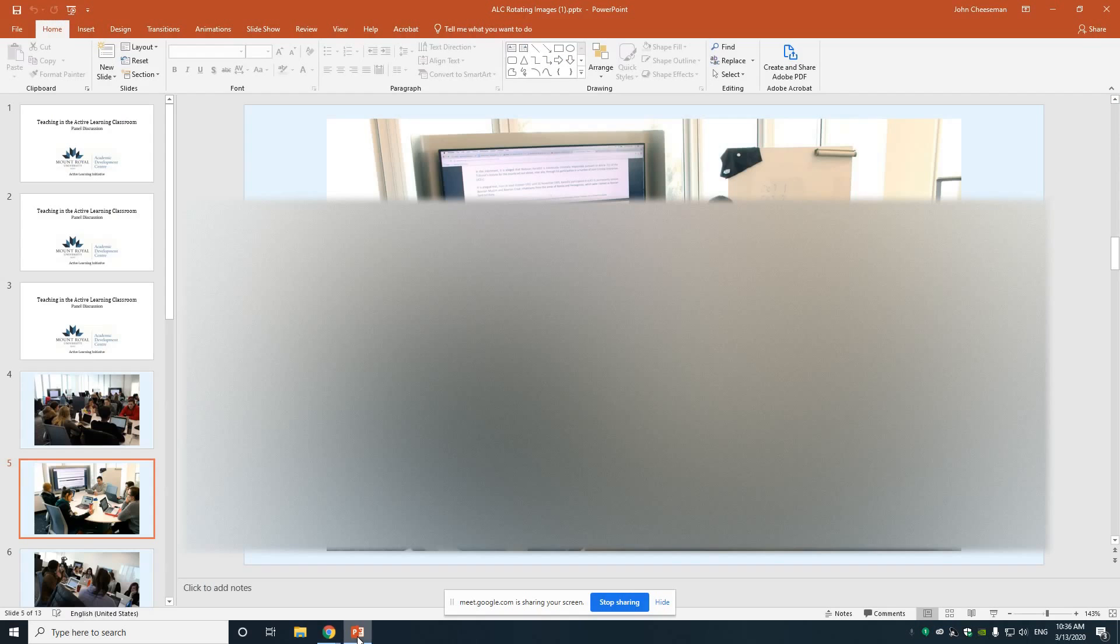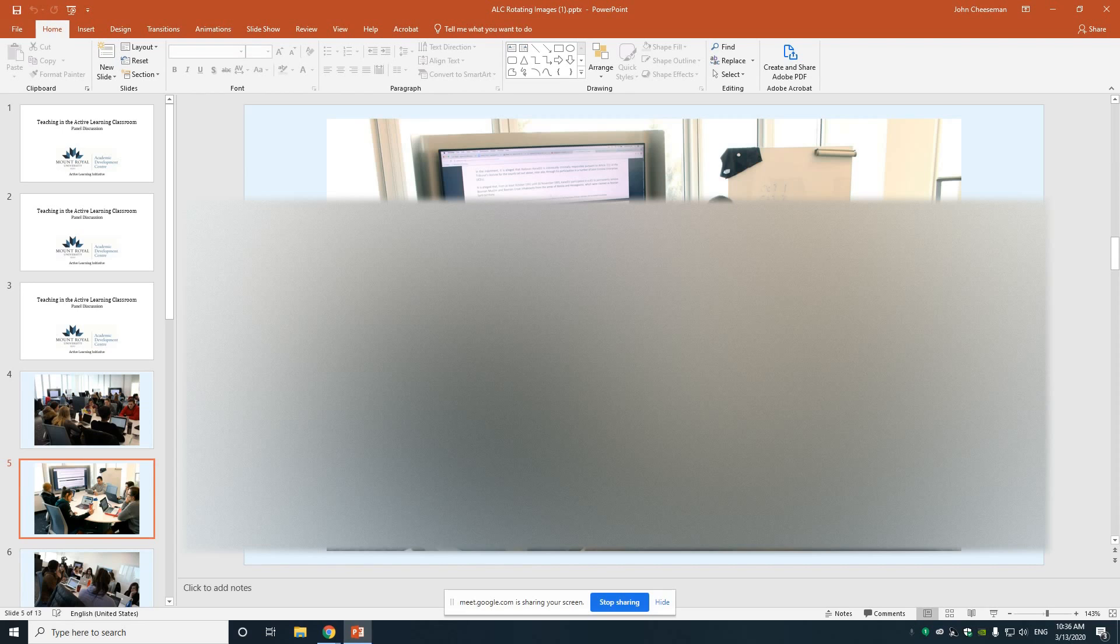Once again, if at some point I want to return to my content, I'll just come back to present now. Choose your entire screen. Click on the screen. Click share. And then go back to my content and begin presenting again.